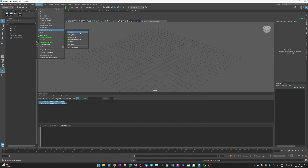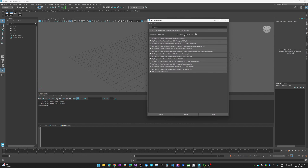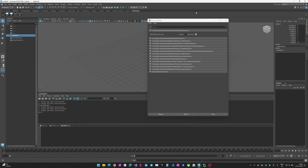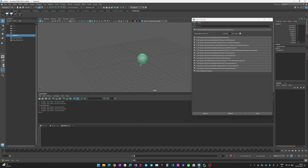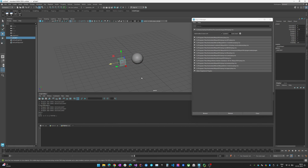Go back to the plugin manager, find the plugin, and you'll see 'Ball and Box Creator'. Click load/unload to toggle the plugin. If you type 'ball' in the command line it creates the ball as it should, and typing 'box' creates another polygonal box.